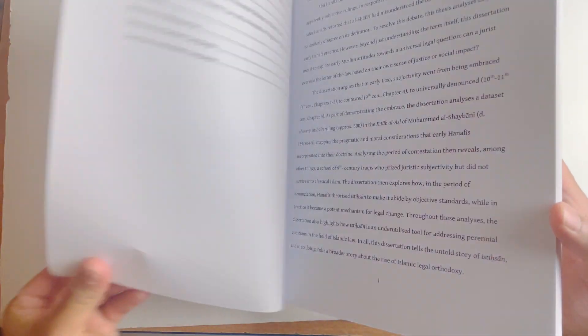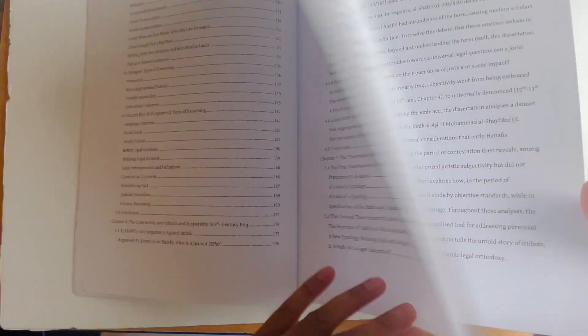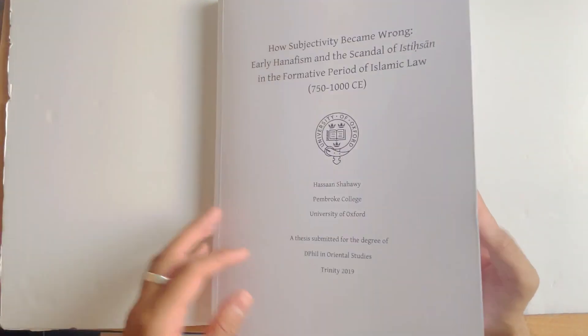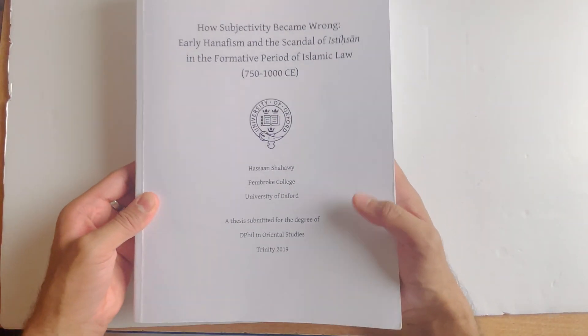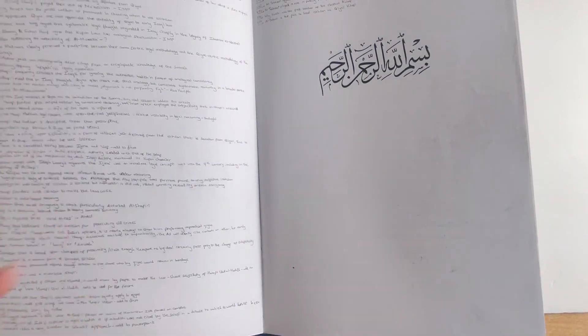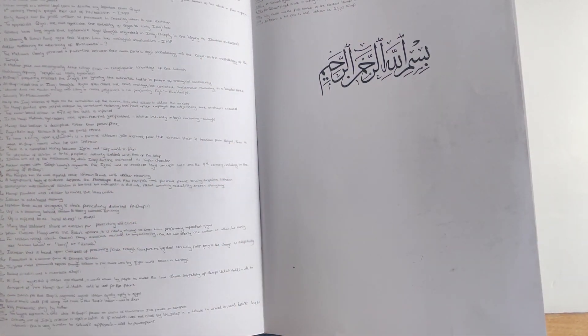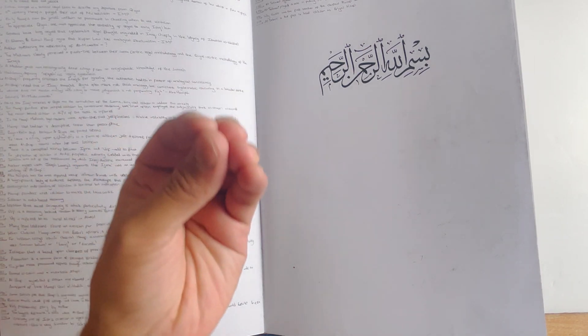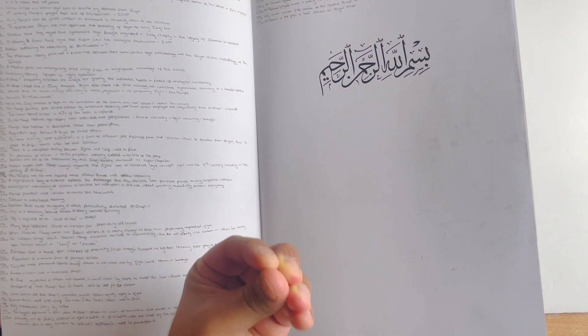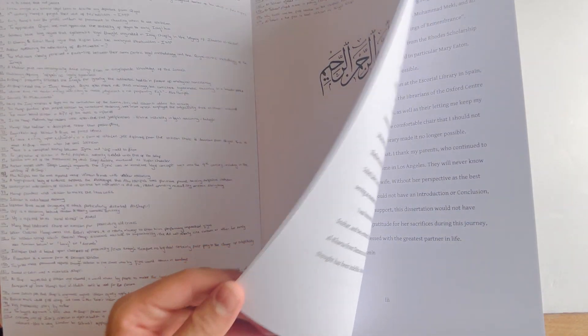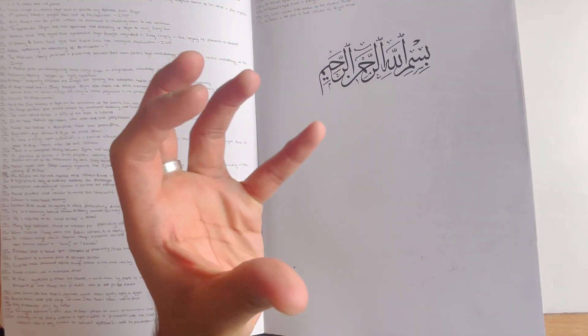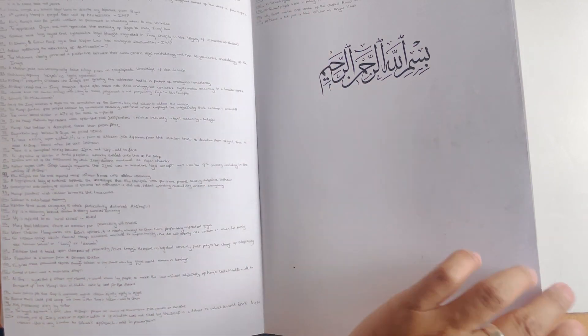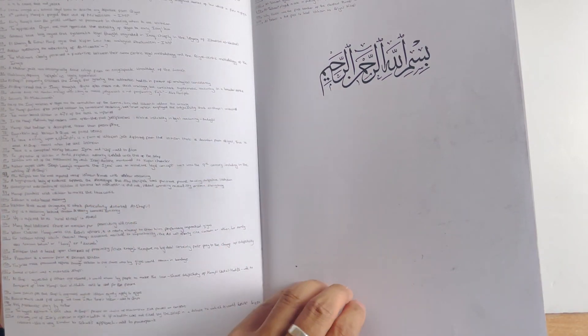The whole book is on istihsan. As we know, istihsan, you could say in many ways, is the opposite of qiyas. It is what we would do if qiyas is going to become too stringent and difficult to follow. In areas where animals do droppings near wells and you can't avoid it, if you apply the law it becomes impractical. Istihsan makes sure those difficult areas where the law is hard to follow become easier.